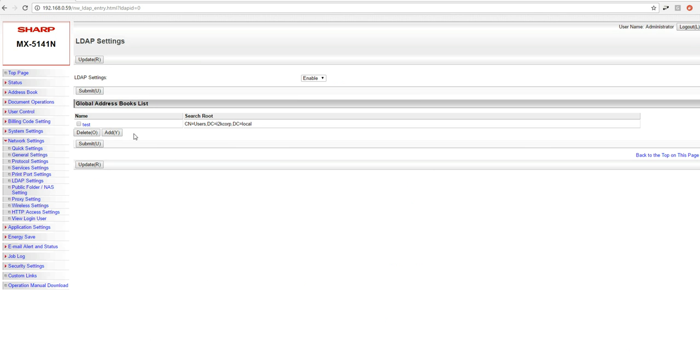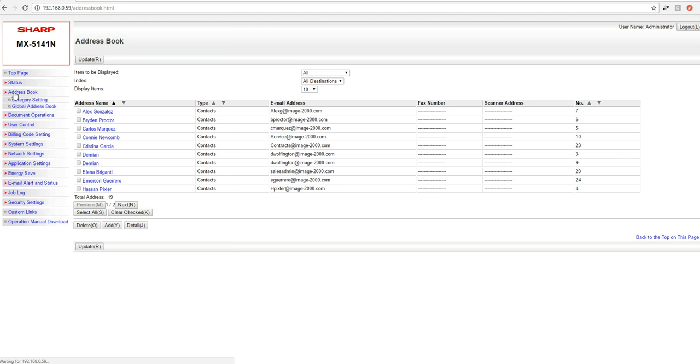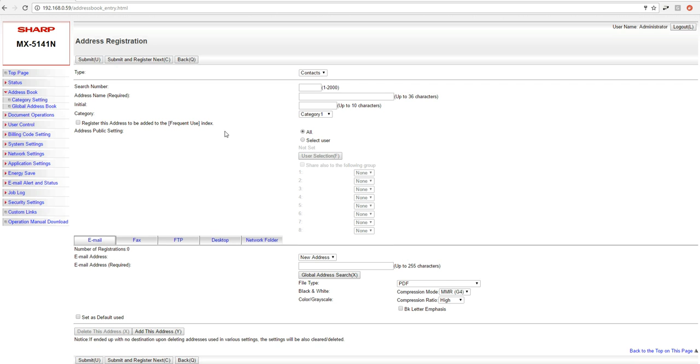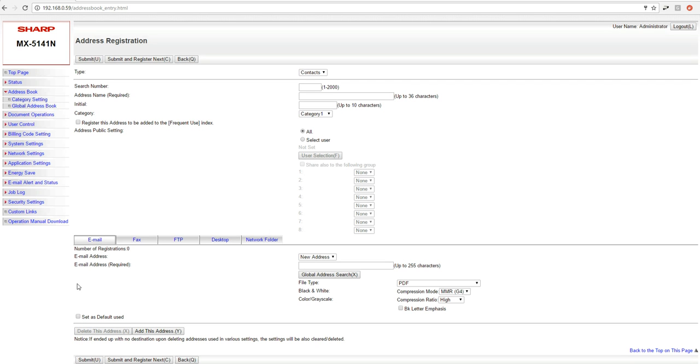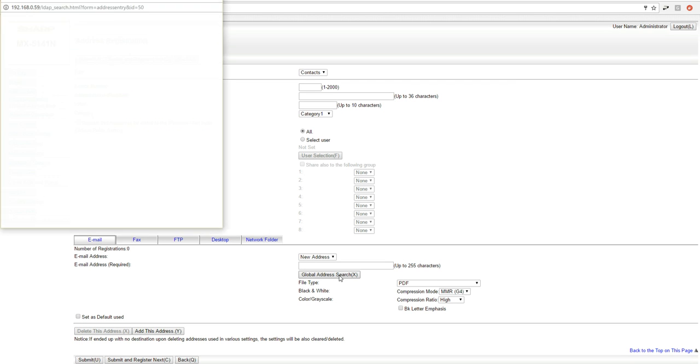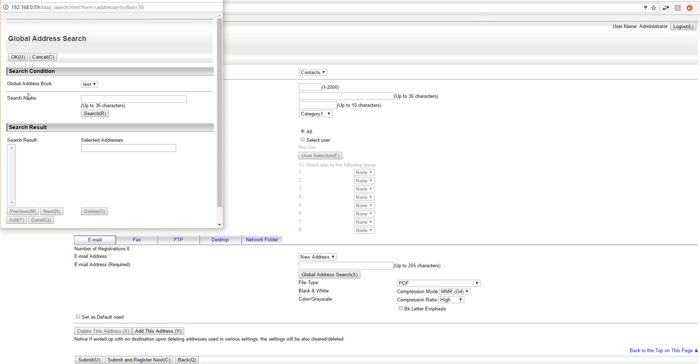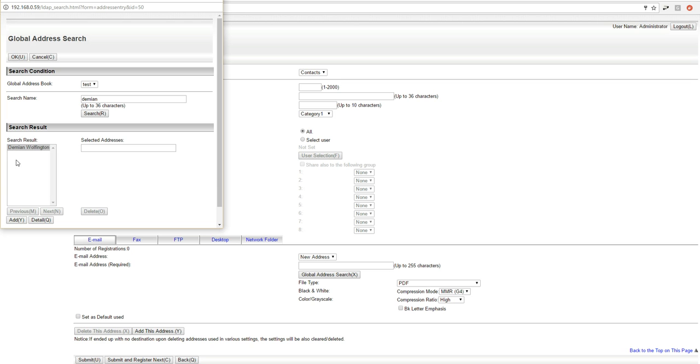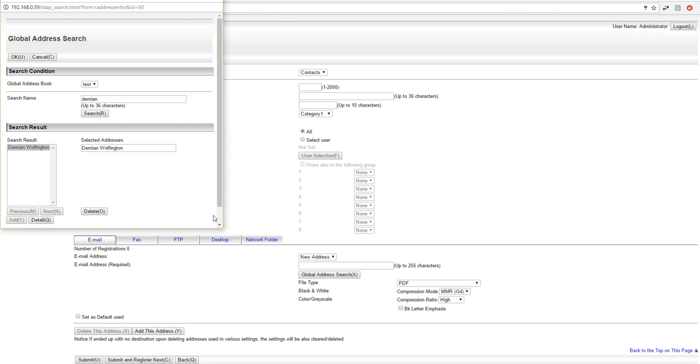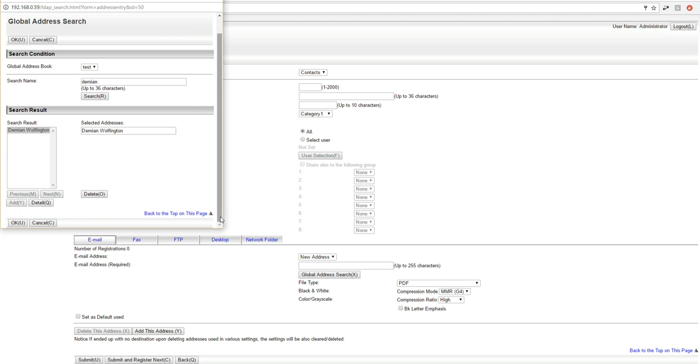From here, we'd want to do one further test just to make sure that we are able to search for users. So what we would do is click on Address Book on the left and then click Add. Once we click Add, we could come down here to the Global Address Search. Click on that. Come here and then just type in a domain user's name. So if I search for just my first name, it's going to find my information here. I can highlight it and click Add.